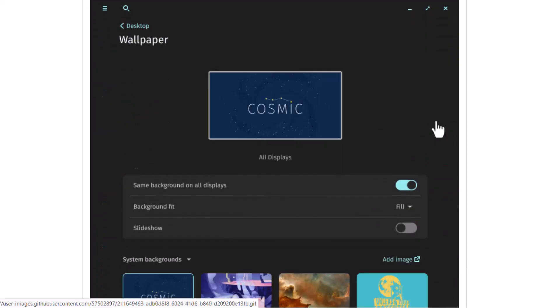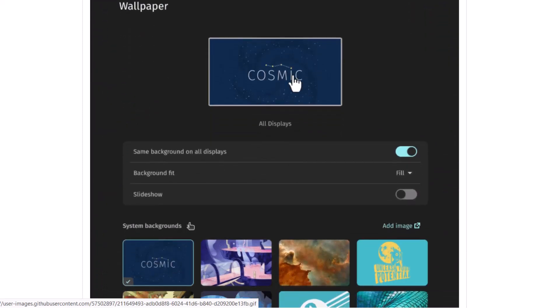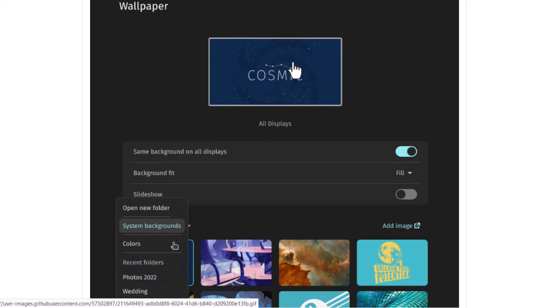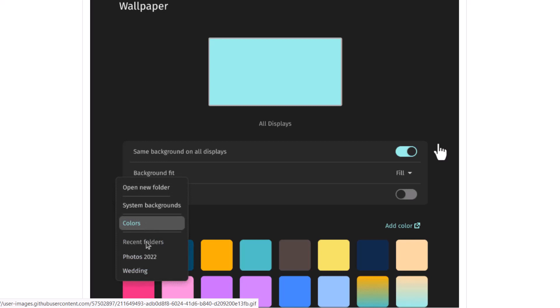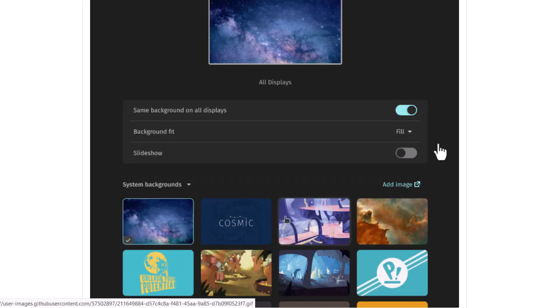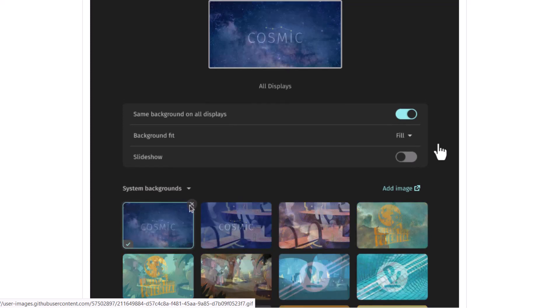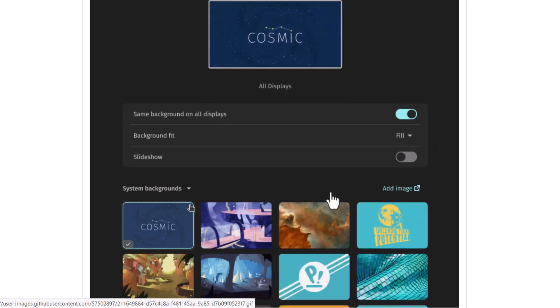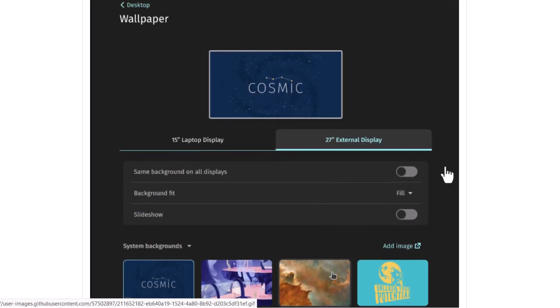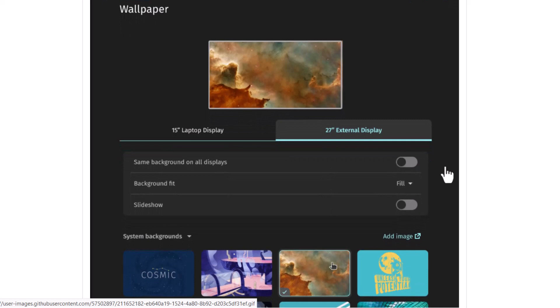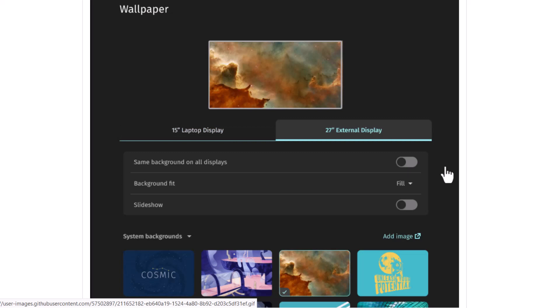And basically you will get a preview of the wallpaper here, you can see that. And also you can choose colors, different colors as wallpapers. You can basically add or remove some wallpapers from here also. And you can choose wallpapers for your external display also separately. So separate wallpapers you can actually assign.